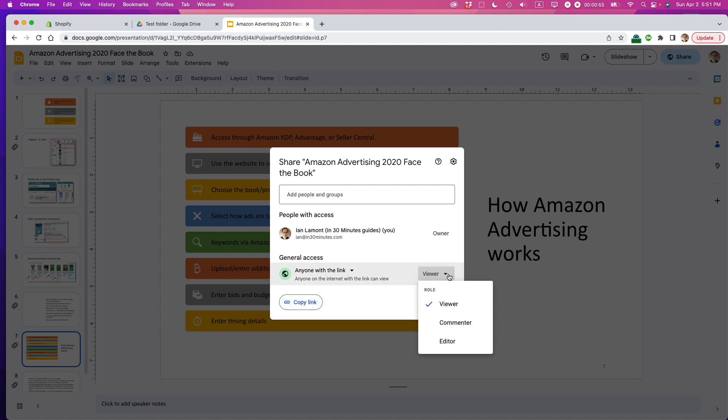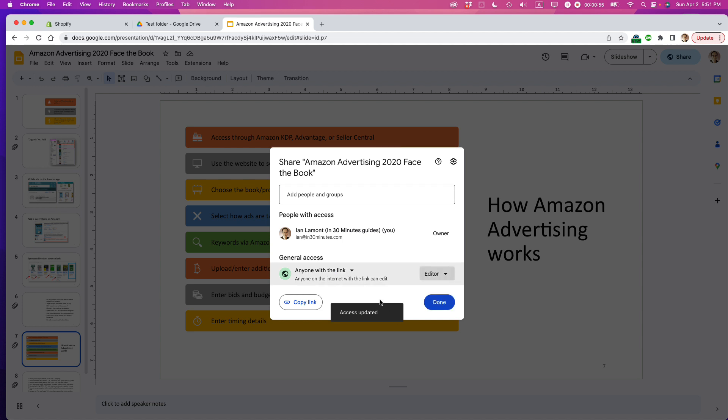You need to change 'viewer' to 'editor' if you want to give them the power to change it. This is pretty common when collaborating on a presentation where multiple people need to edit it.